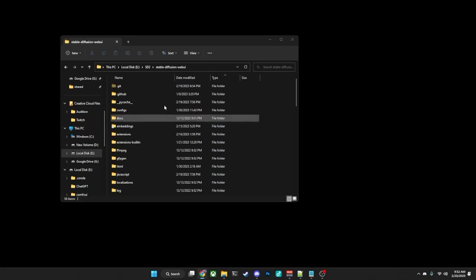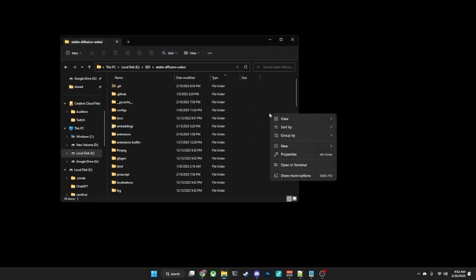You can open up the folder that you have Automatic1111 installed in. You can right-click anywhere in the folder, select Open in Terminal,